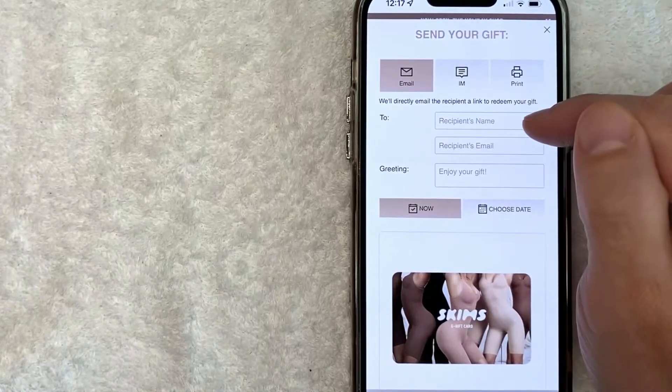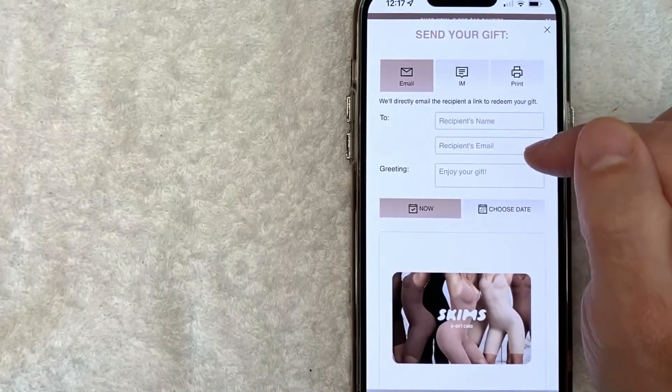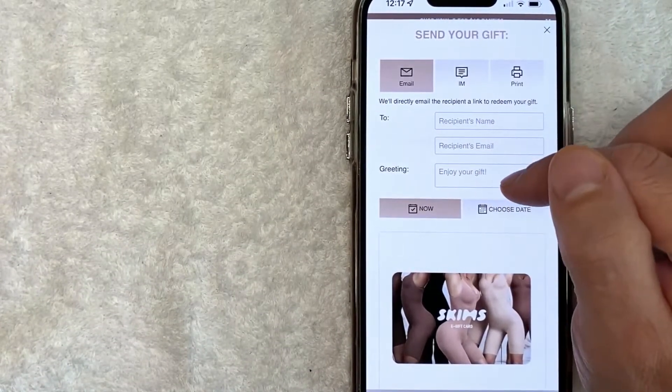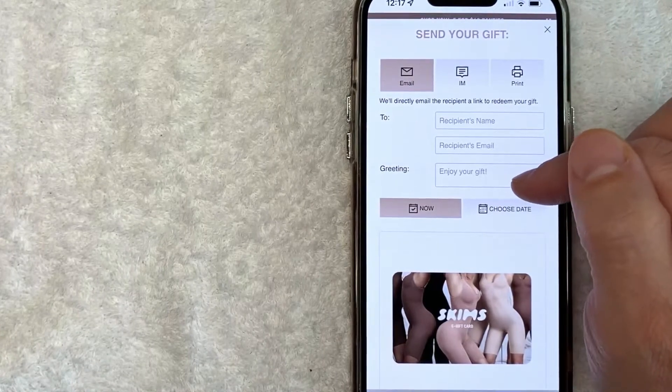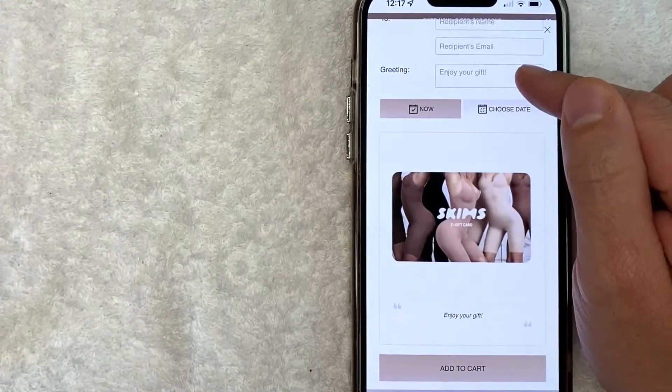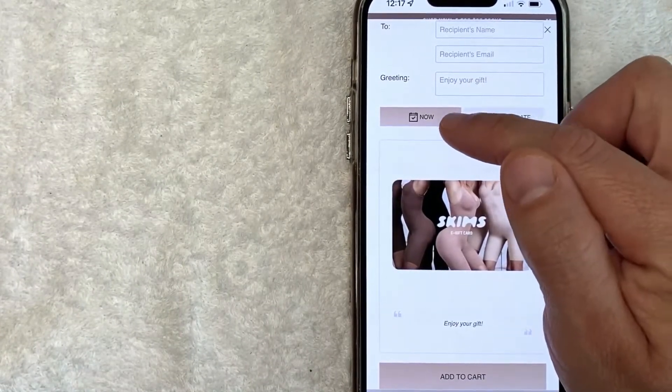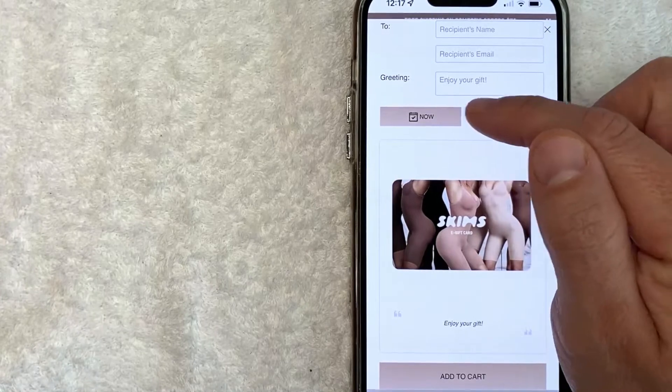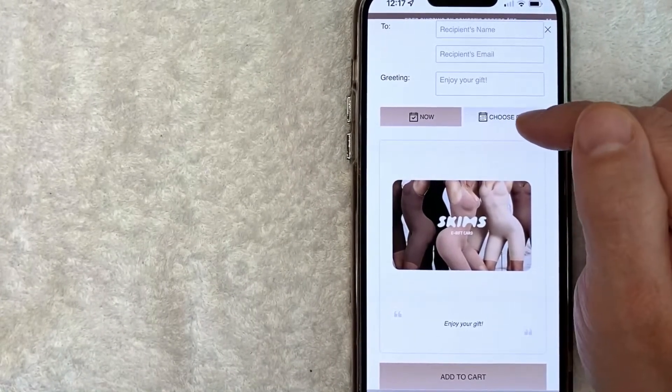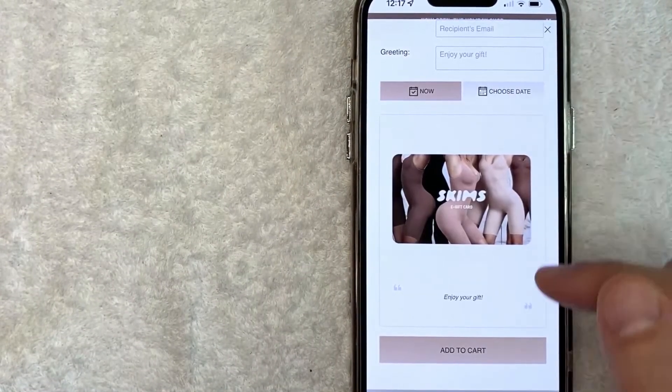So I'm going to go ahead and put in the person's name, also which email address you want to send it to, and then a greeting like you can choose happy birthday or merry Christmas or something like that. And lastly, you can choose to send that out as quickly as possible, or you can choose a future date to send your Skims gift card.